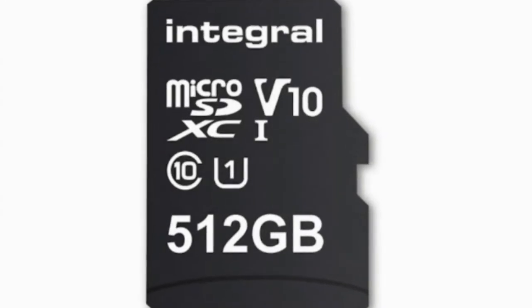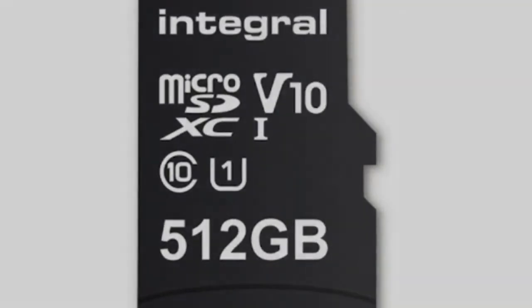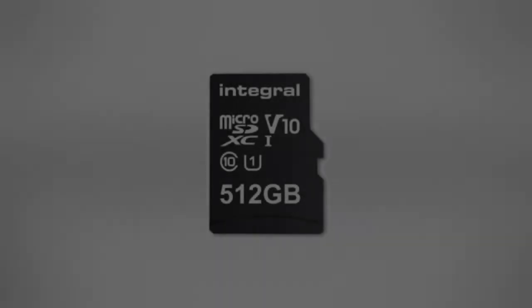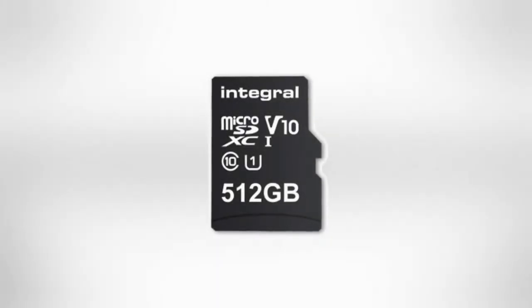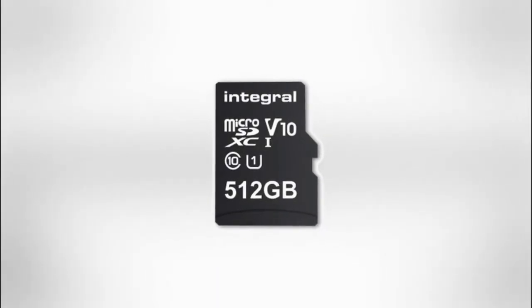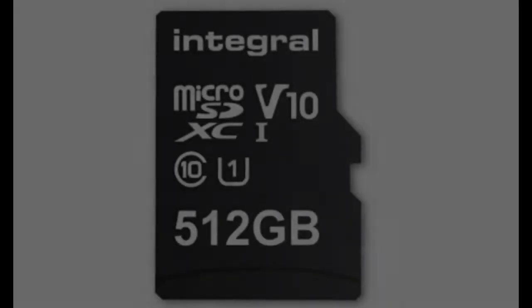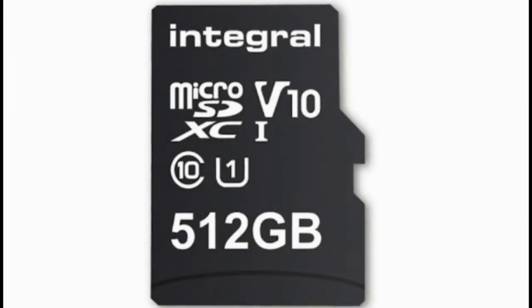As a company, we are very proud to be the first to achieve the 512GB capacity milestone in microSD card worldwide, he further added.